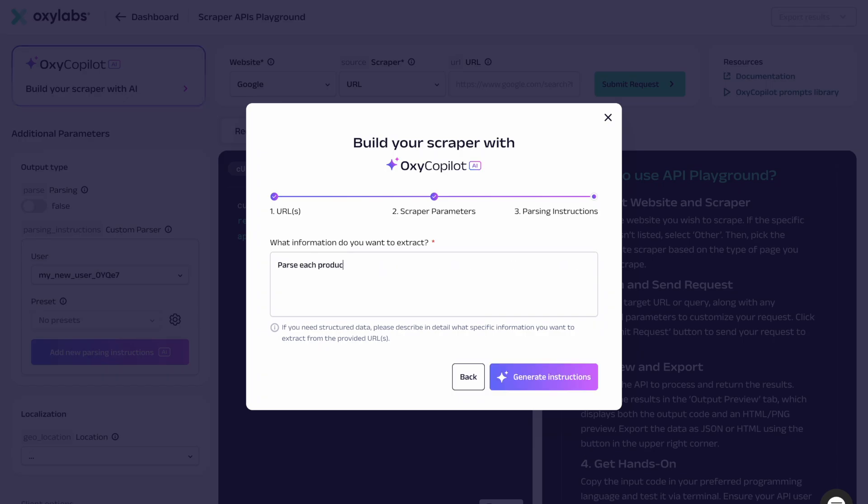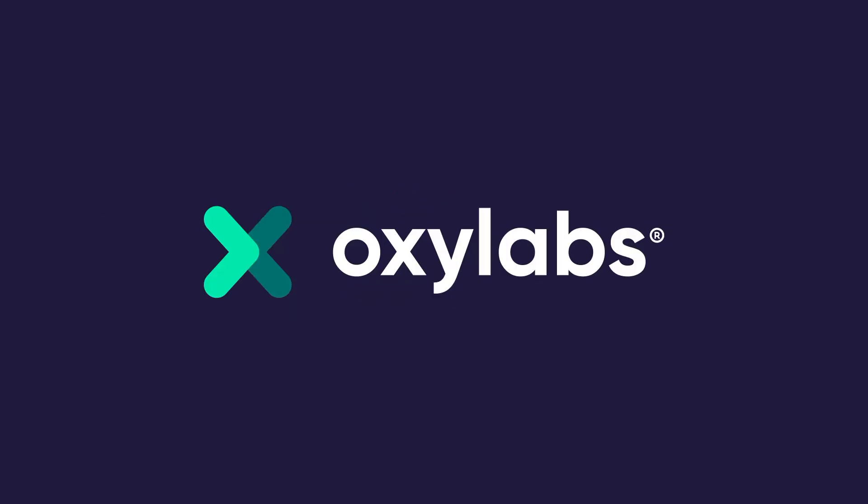For more information on how to use Web Scraper API, generate parsing instructions, enable JavaScript rendering, and more, check out our documentation and GitHub repository. And don't worry, our support team is available 24/7 via live chat if you run into any difficulties. Thanks for watching and see you later!